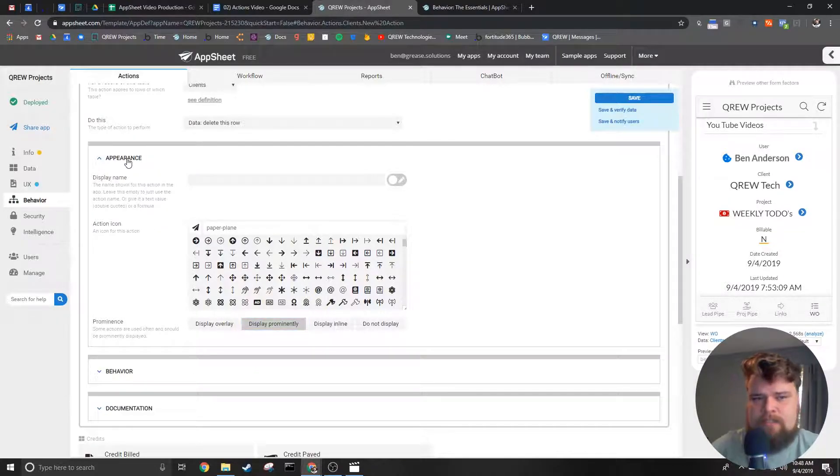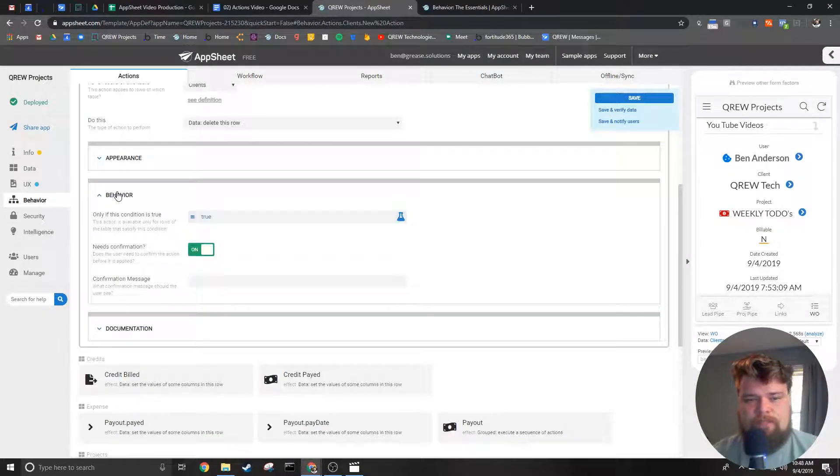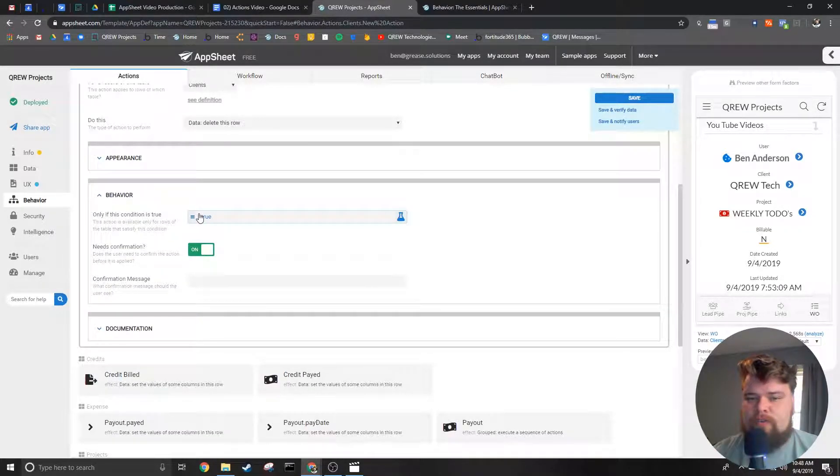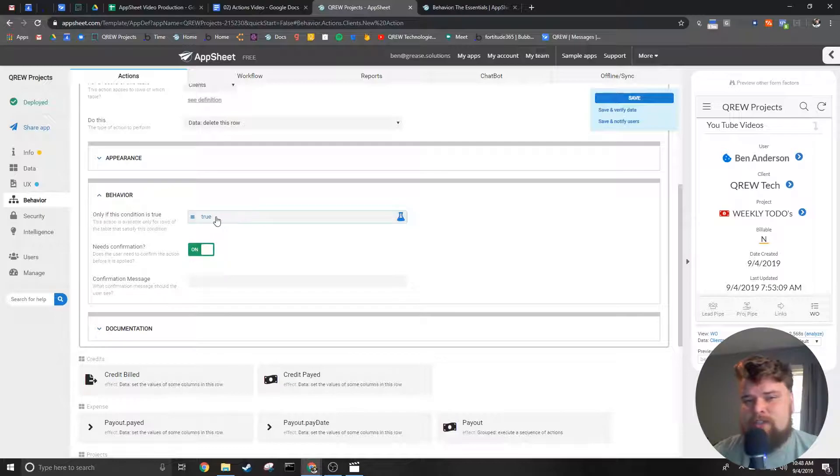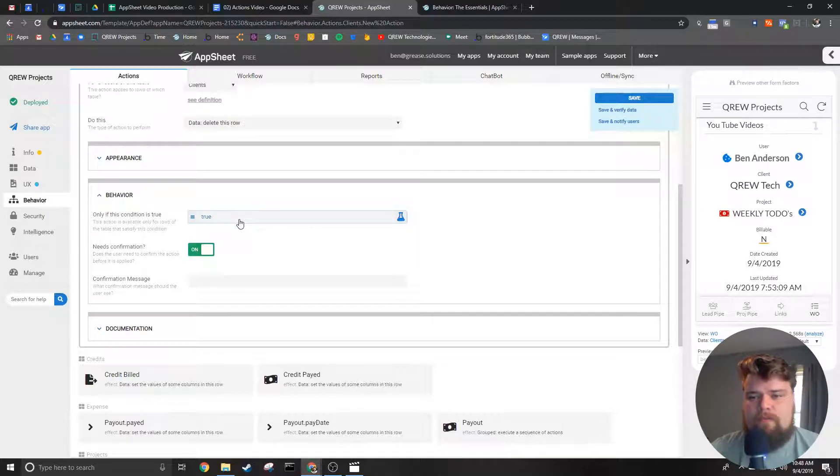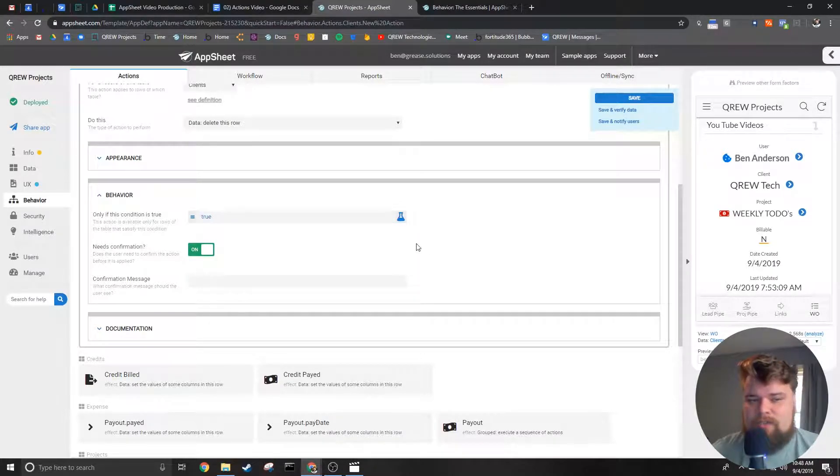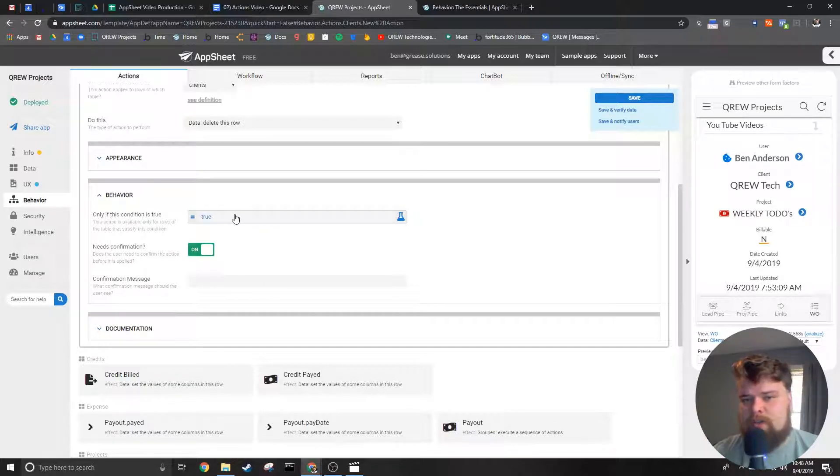Next is the behavior section. In this section we can further filter when this action happens. For instance if we only want an action to run when the status is complete we can put that here in this conditional.